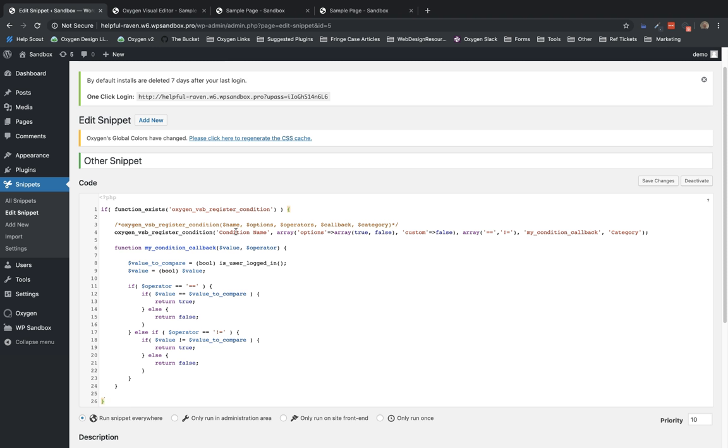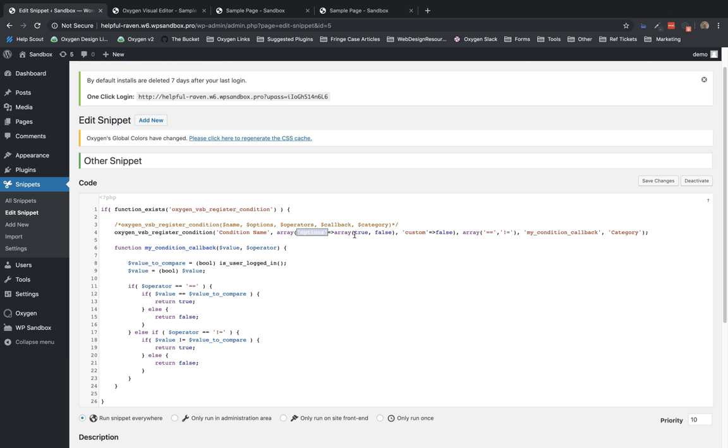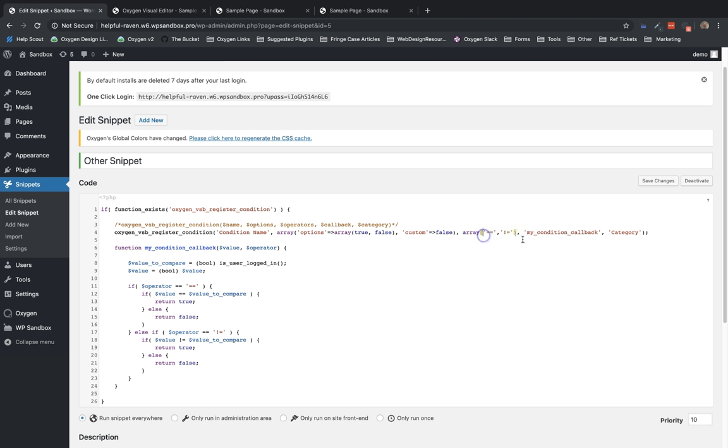Now, if we look at the structure of Oxygen VSB register condition function, we have a few arguments. The condition name, an options array. The first value in this array is options, which is where you can input the predetermined values that you want to look for. In this example, it's a true or false condition, so I've just put true and false. You can also allow the user to input their own value by setting custom to true. In this case, I've set it to false. Next is your array of operators, which will be used to evaluate the function, and then the name of the function that evaluates the condition for you, and then the category of the condition.